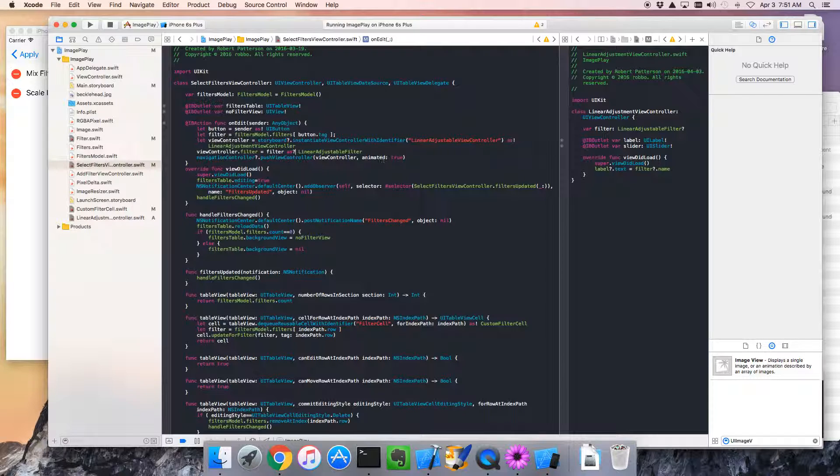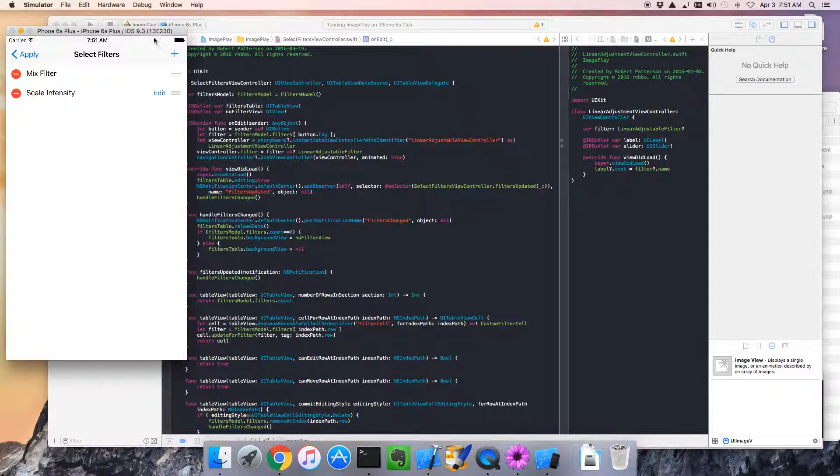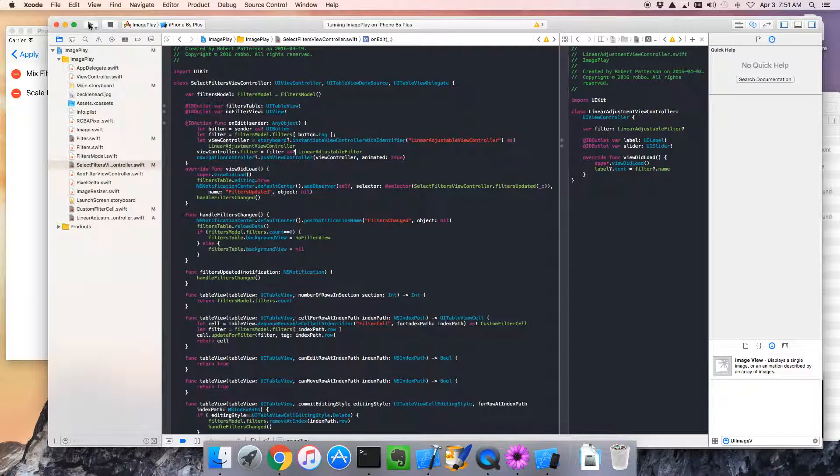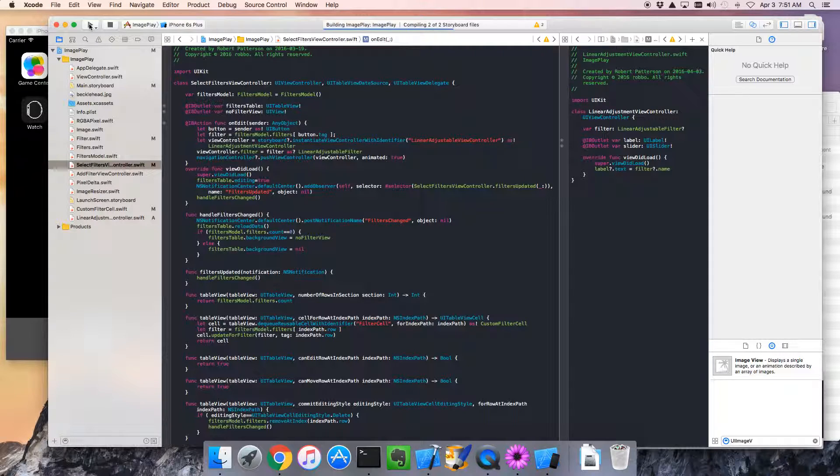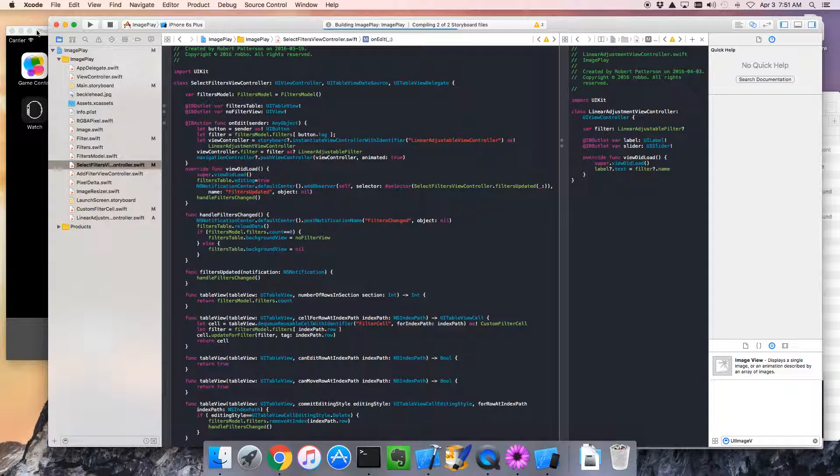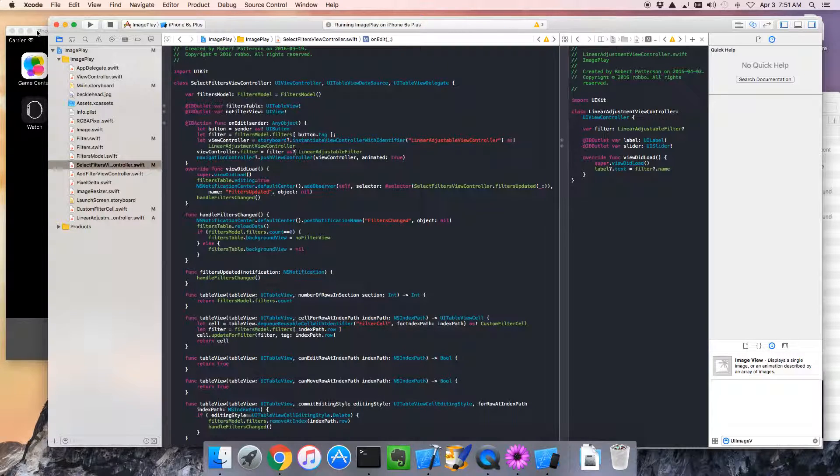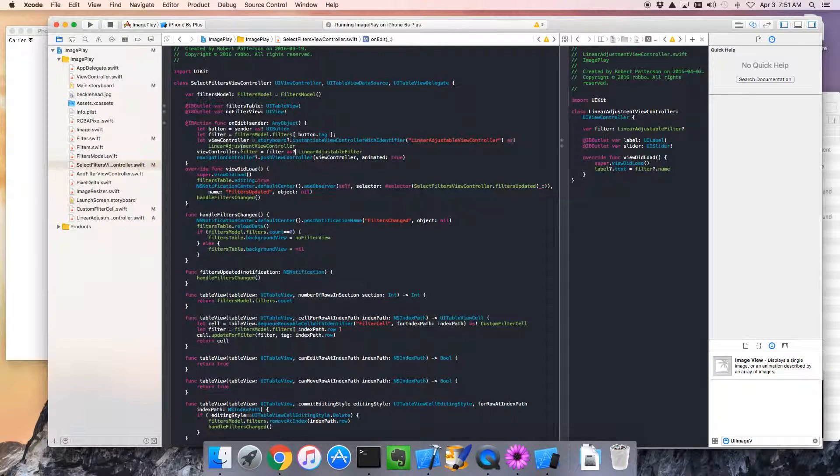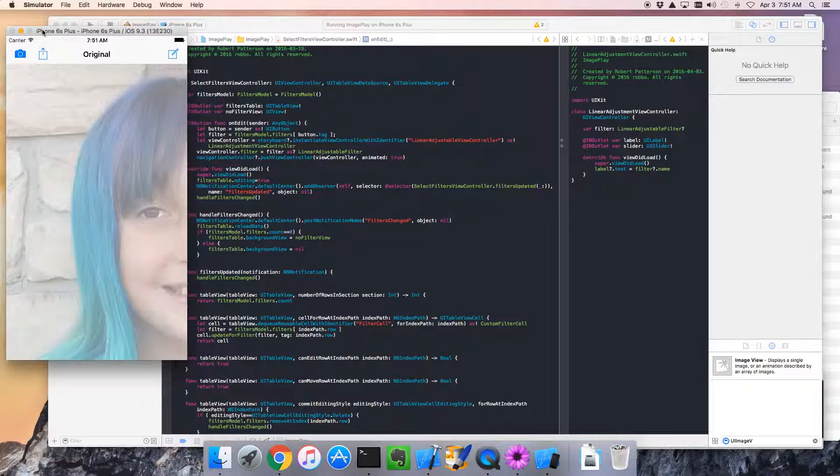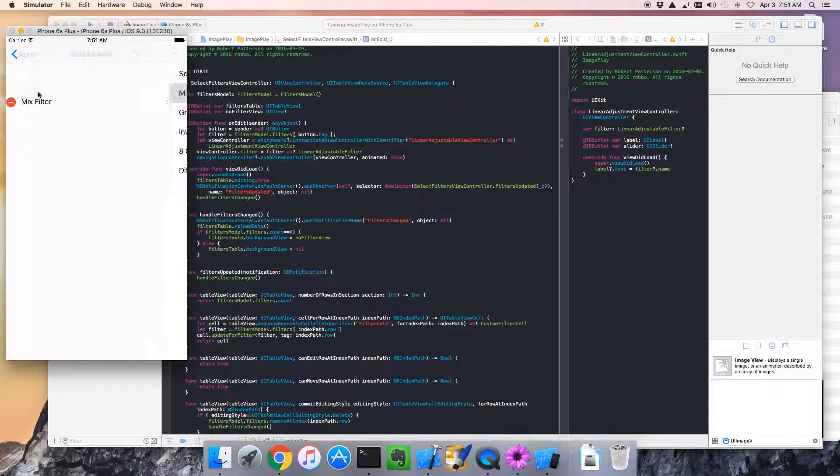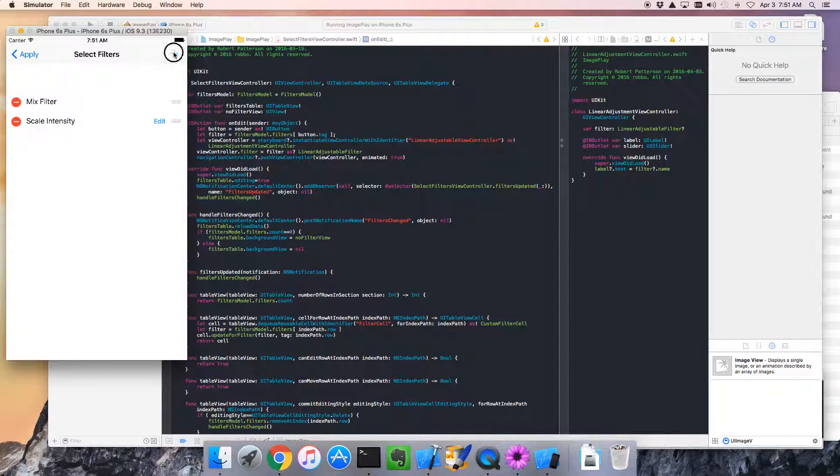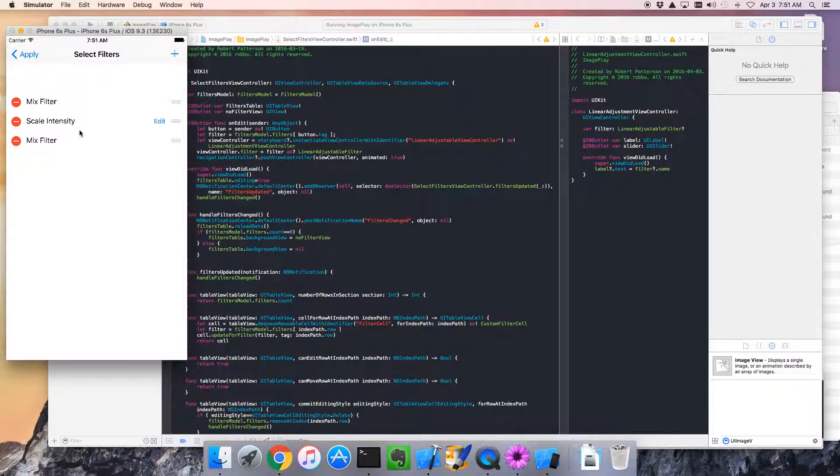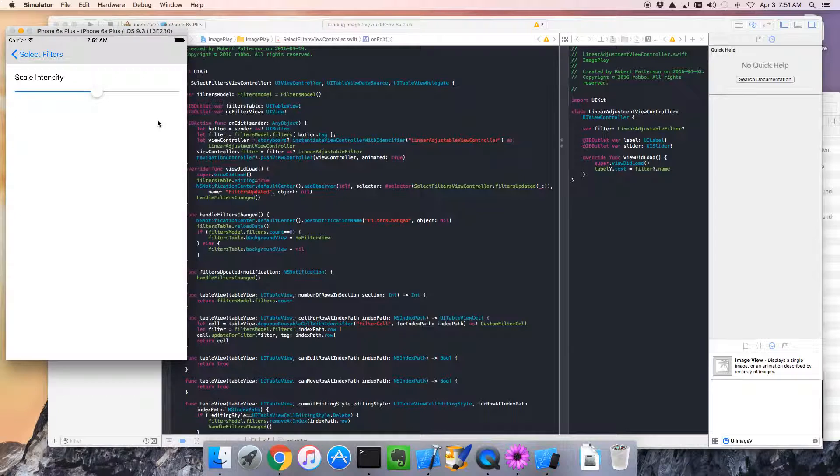Right, so now the guy clicks on the button. Okay, that looks good. Let's give that a quick run. And what I'm going to do is I will actually add a few filters, just to make sure that, you know, we're testing something. Yes, so I'll add a mix filter, a scale intensity filter, and a mix filter. Right, so the guy clicks on the edit button, and it says scale intensity, awesome.